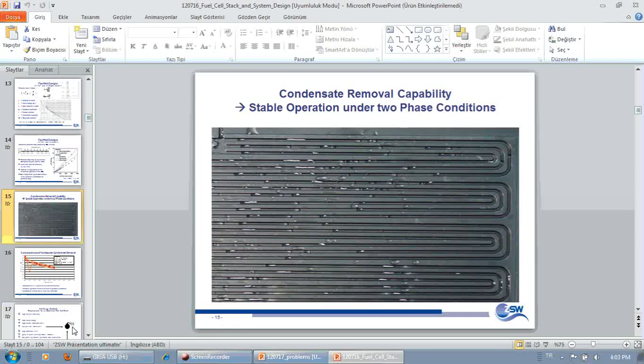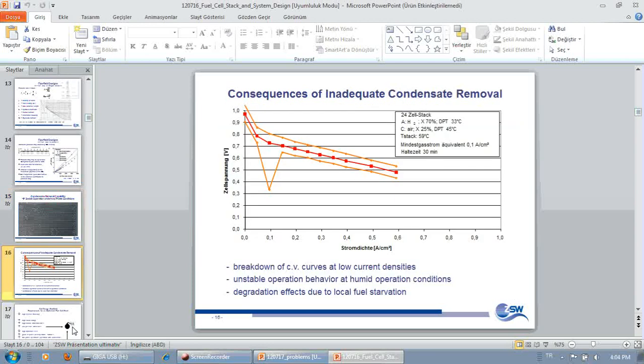And always be aware, there will be liquid water in those channels. And you have to make sure that this liquid water doesn't clog any channel or any row of channels.